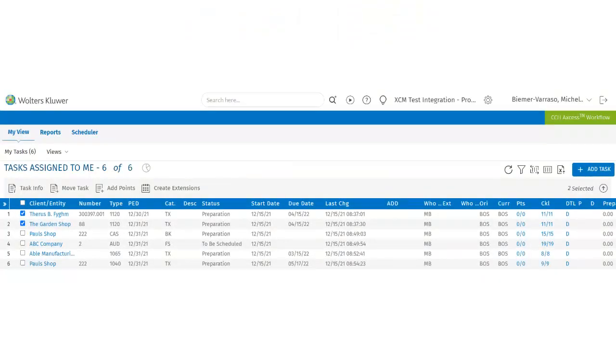Let's begin from the My View page. When users select one or more of the tasks, an action bar appears with several options.